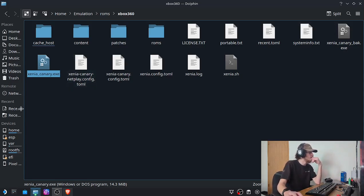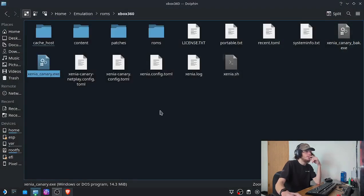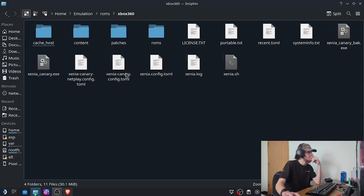It should default to the Canary build. Yep, just right there, January 8th, 2025. And then for the next step...